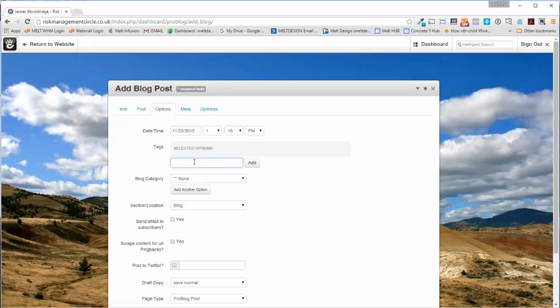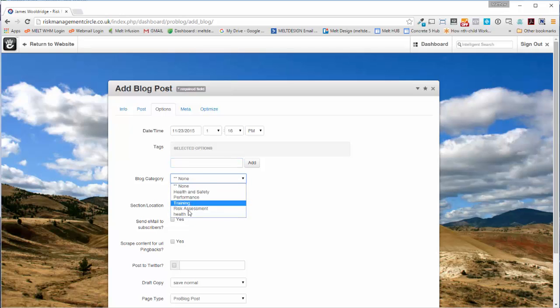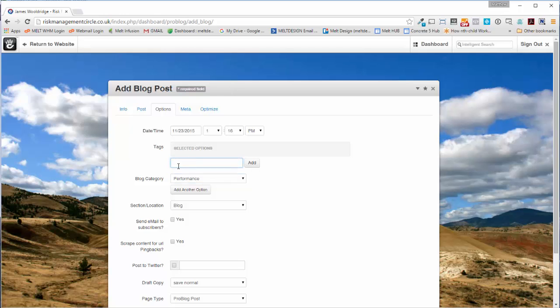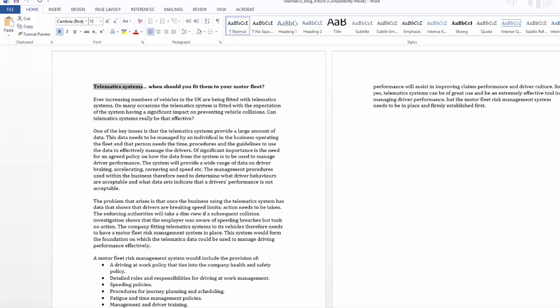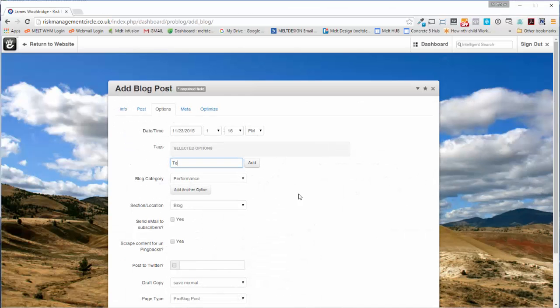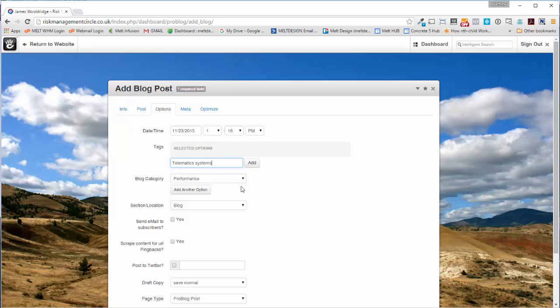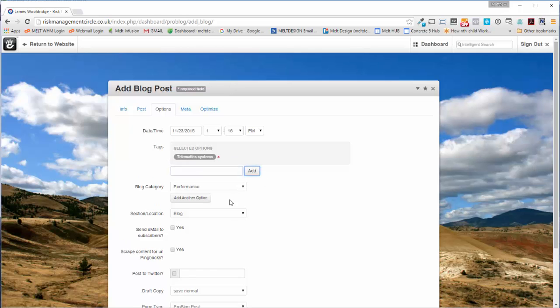Okay, then we're going to come across to the options. Here we've got tags and categories. We've got a few categories already set up. For tags, I can't remember how to spell it now. Let's put that in there and press Add.